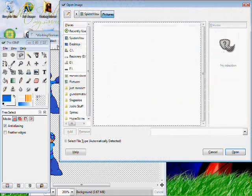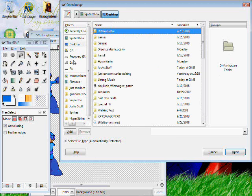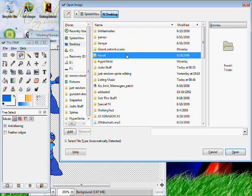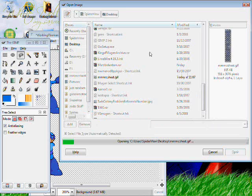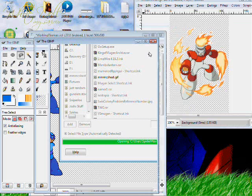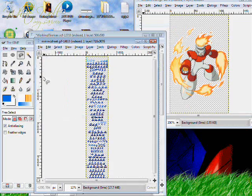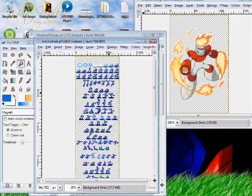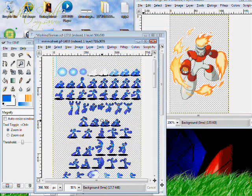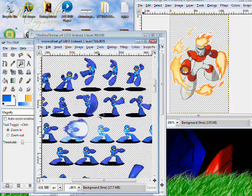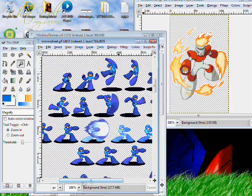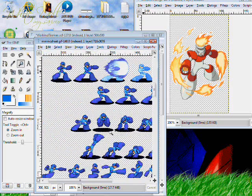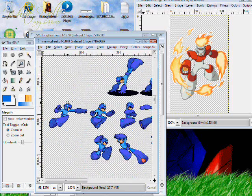So we're gonna open up the main sprite sheet again. I can't believe I forgot to grab it. We need his arm pointing outward. So just look down for him punching, not his uppercut, like normal punch.